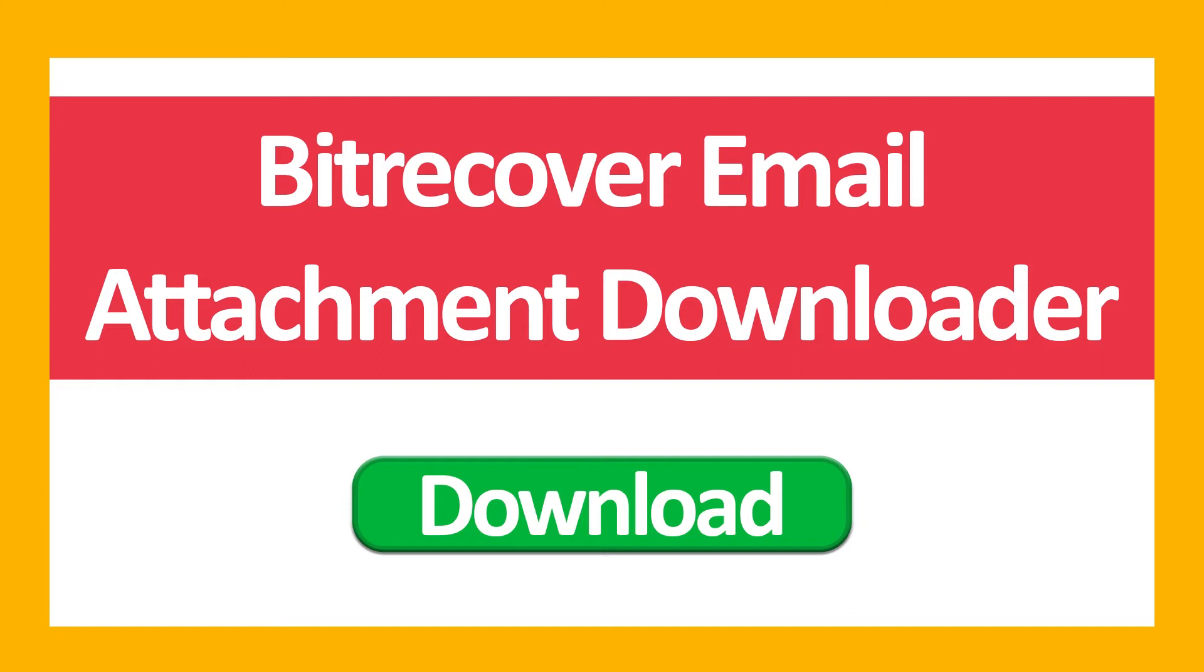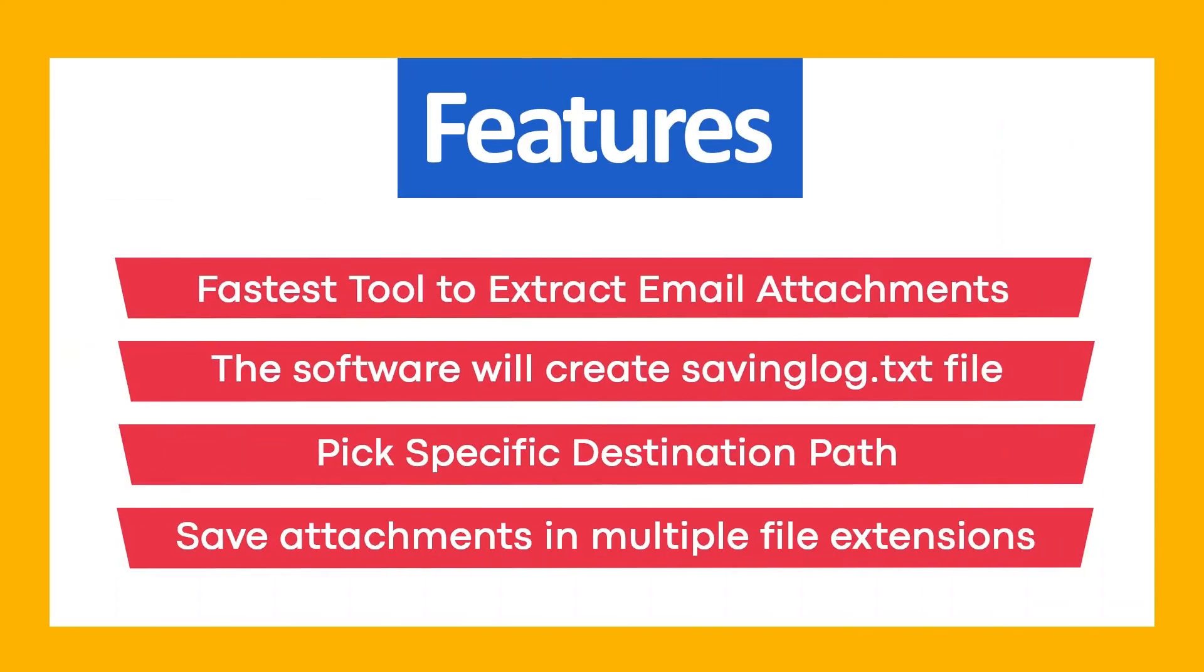First of all, download BitRecover Email Attachment Downloader. Use this tool to get these ultimate features: fastest tool to extract email attachments, the software will create a saving log.txt file, pick specific destination path, and save attachments in multiple file extensions.